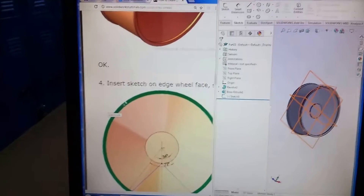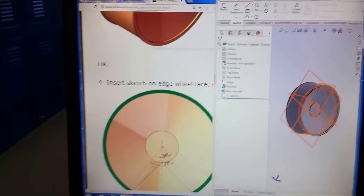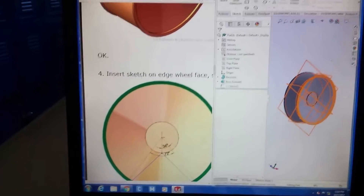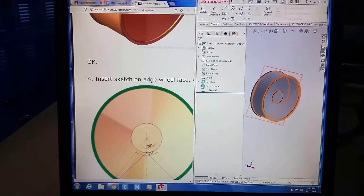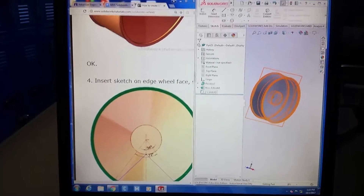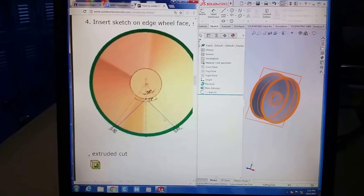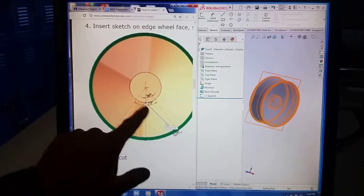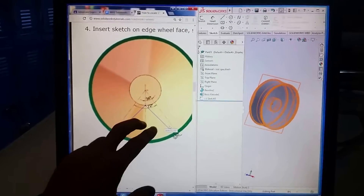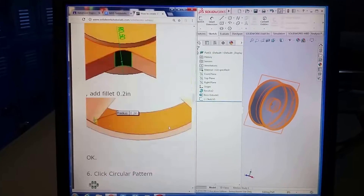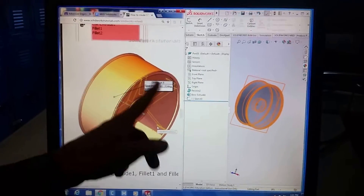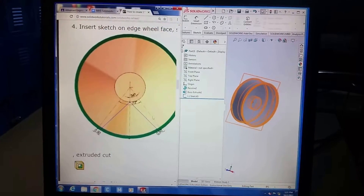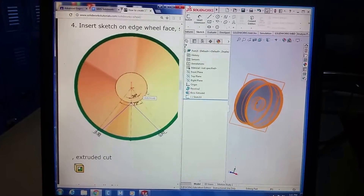This student here is already done with the profile revolve. The next thing is to make the spokes — or to remove the material that wouldn't be there for the spoke — and then you're going to pattern it around. It gets tricky because some of the measurements are kind of interesting.